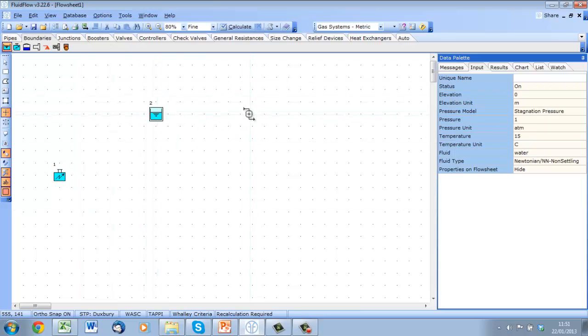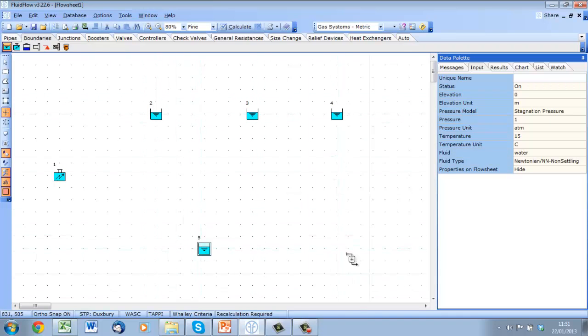To place boundaries or any component we simply select them from the component pallet and drop them onto the flow sheet with a single click.